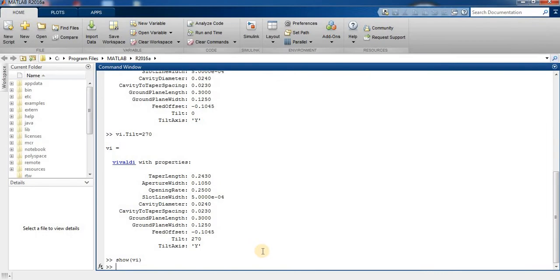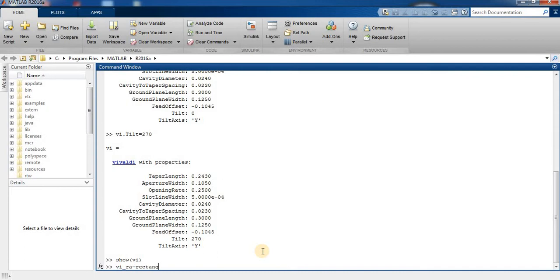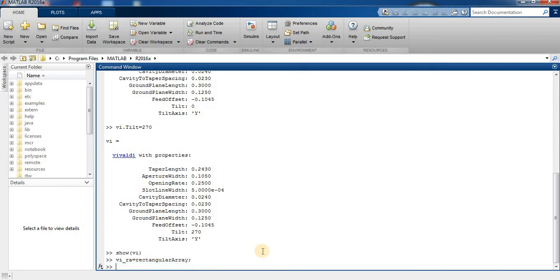Now we design the rectangular array. We name it VI underscore RA. This is our view of the rectangular array.